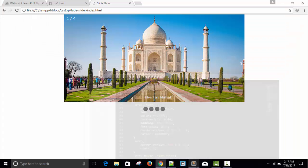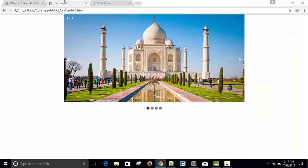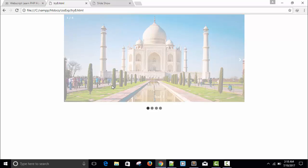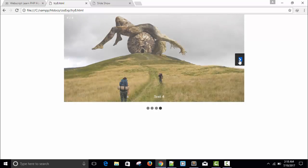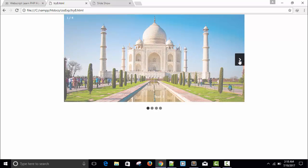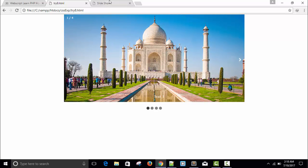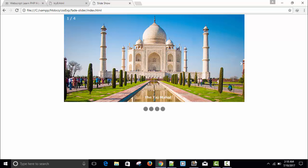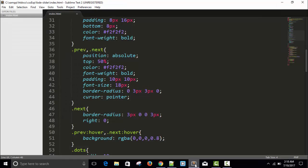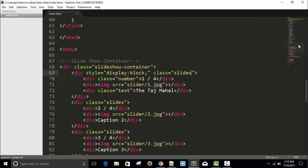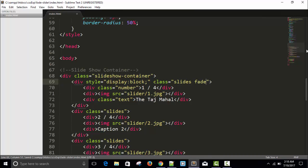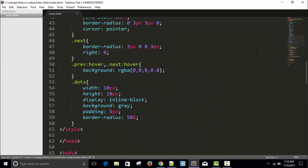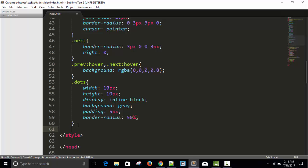Now you can see here whenever someone reloads the page it will show some effect, and whenever the image is changing it will show a fade effect for a few seconds. We'll do the same thing here. Let's write a class using CSS animation class fade.